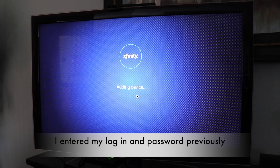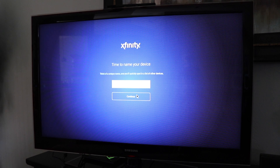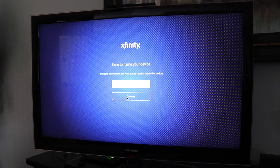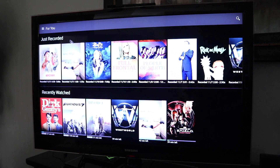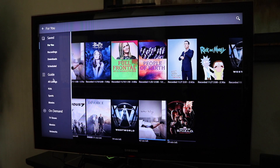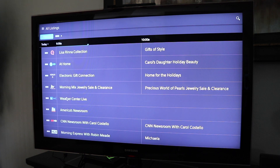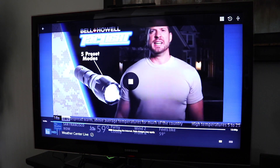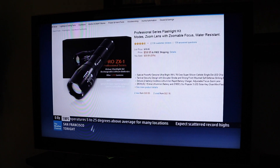We're adding the device after we type our email address and password in. I just want to name something simple — this is obviously just my TV. Continue. Got to accept the terms.